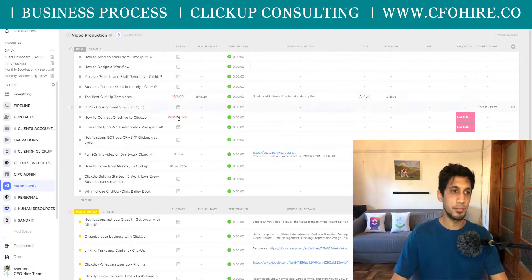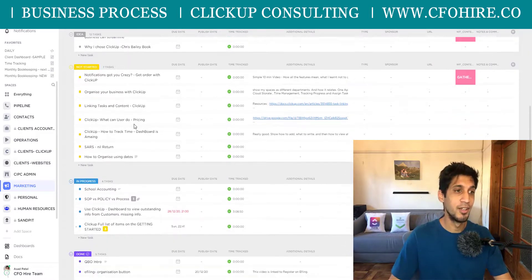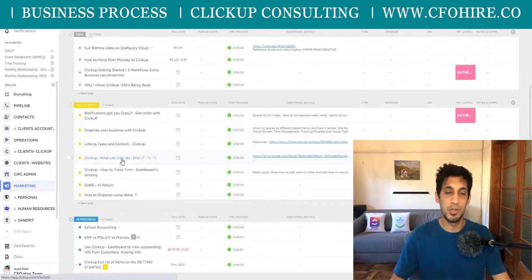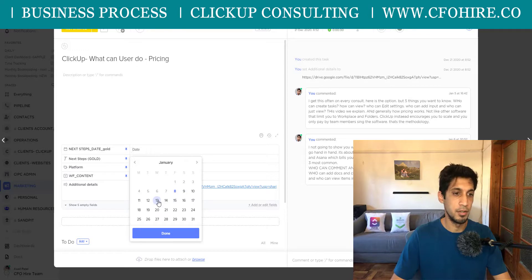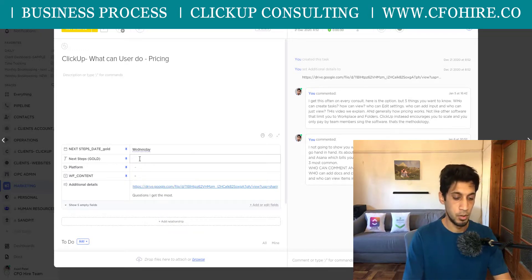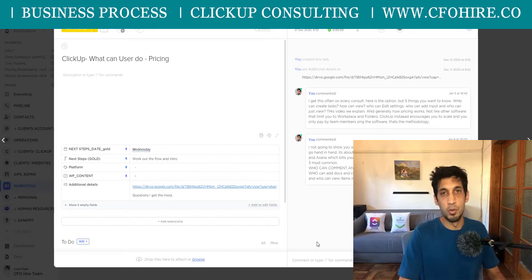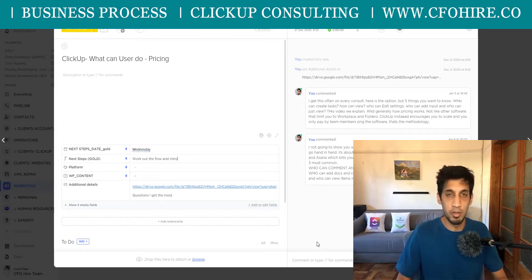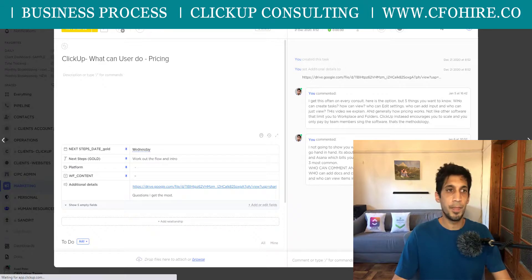Now that I've got those two fields inside, if I go into any of my tasks — say this is a video on how pricing and users work — I'll put in the next step date as the 13th of January, and the next step text as 'work out the flow and intro.' I want to focus on advanced questions I get commonly, like whether a guest can edit comments or whether a view-only person needs a ClickUp account. I'll put those inside as the next steps — that's what I must do.